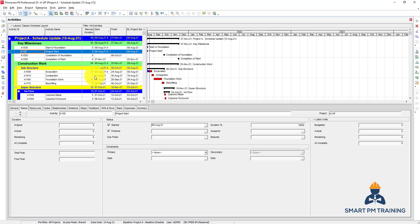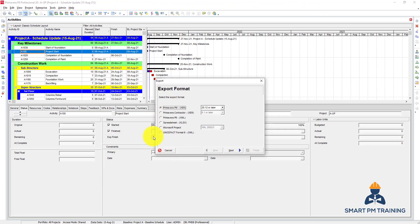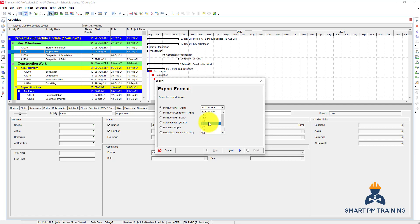You can export the schedule into Excel, or have a backup in Primavera format which is the XER format. To export the schedule, go to File > Export and you have all the options. You can export it as an XER file, which can be opened by Primavera only. You have to select the version — I have version 20.12 installed. If you are working with Primavera 8, you can only export up to version 8.